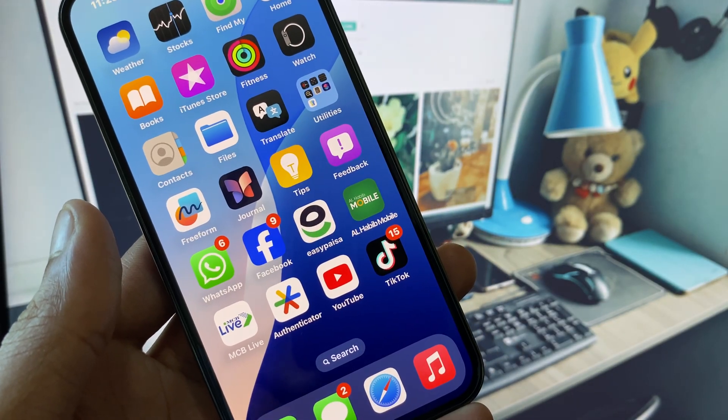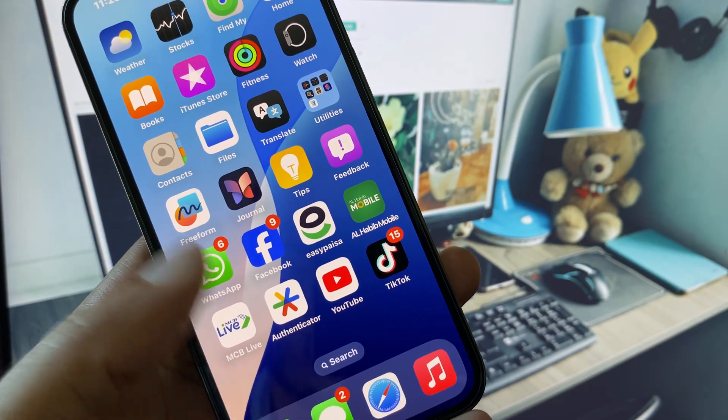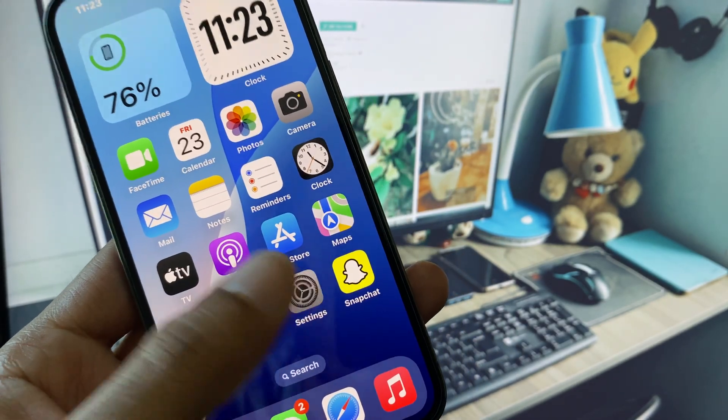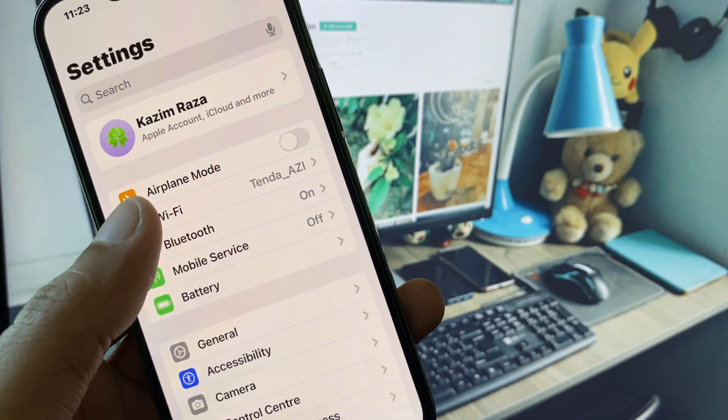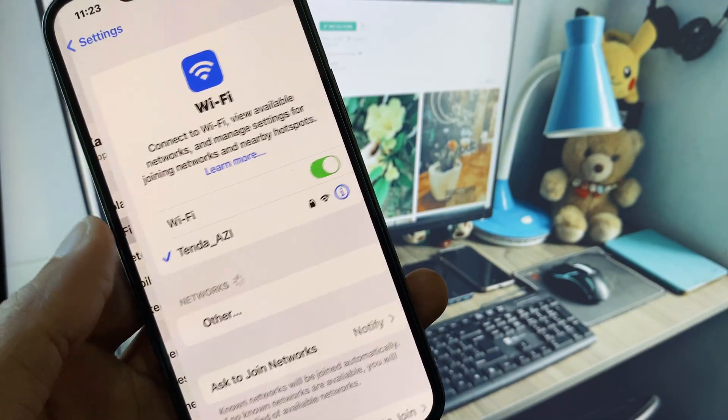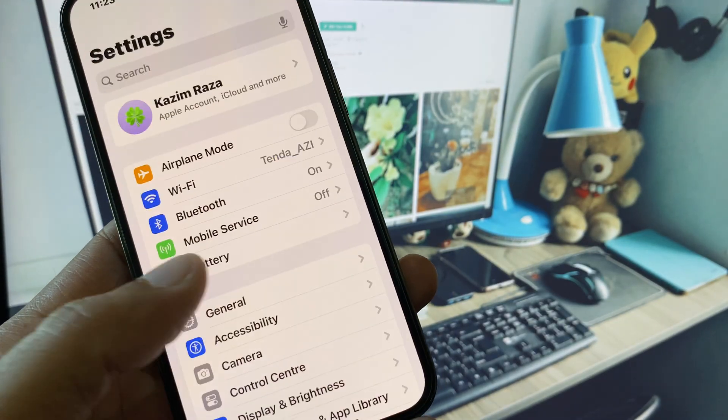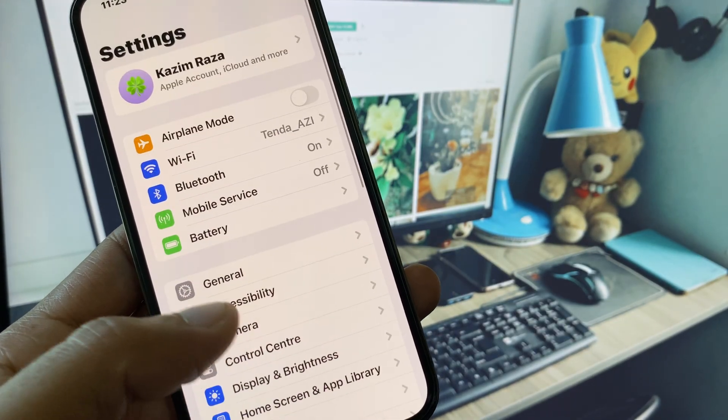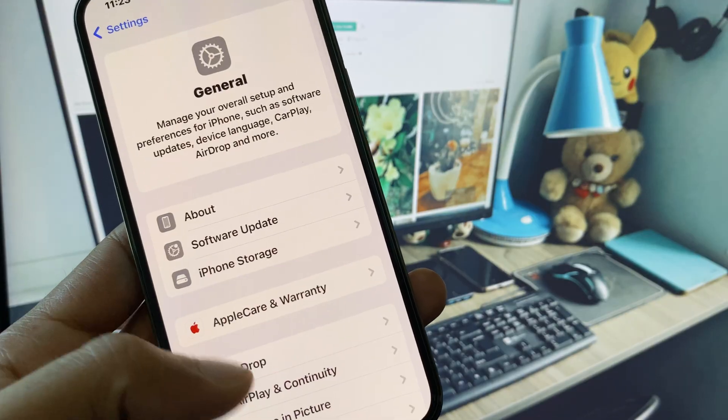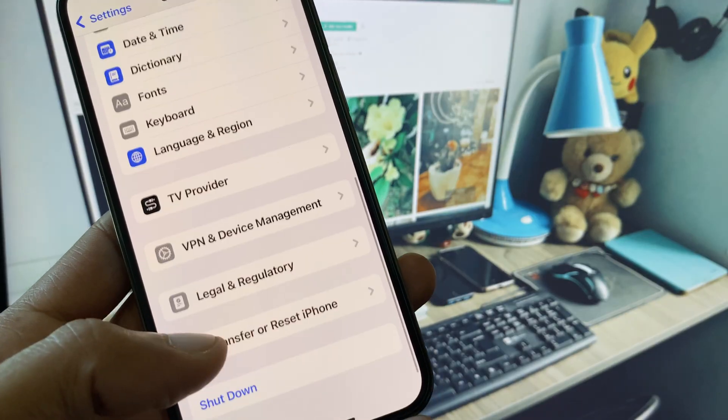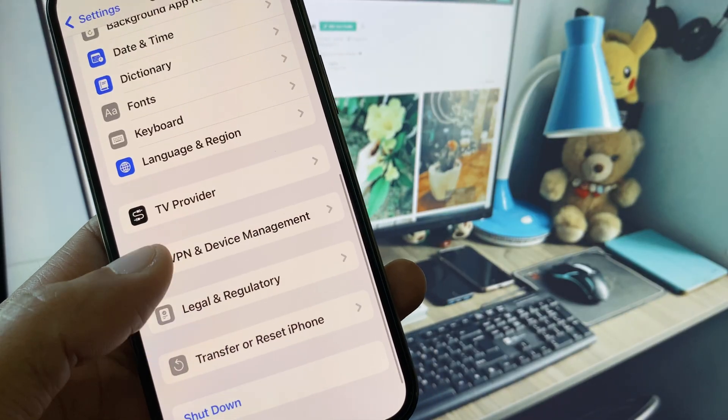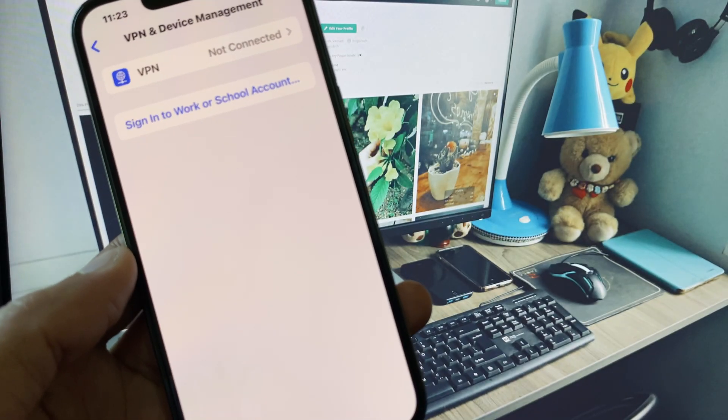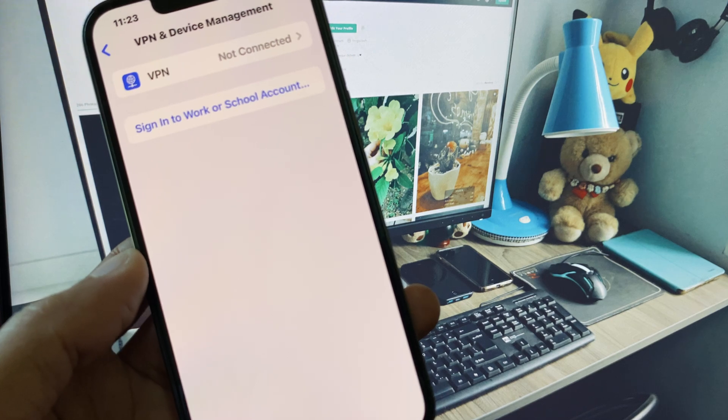You can easily fix it. First of all, open your Settings and make sure that you have connected with a strong internet connection. After this, go back, scroll down, click on General. From here you need to check your VPN connection. If you have connected any VPN, you need to disconnect that VPN.